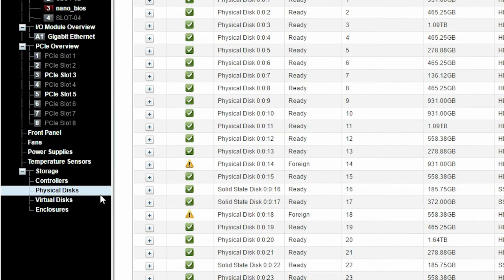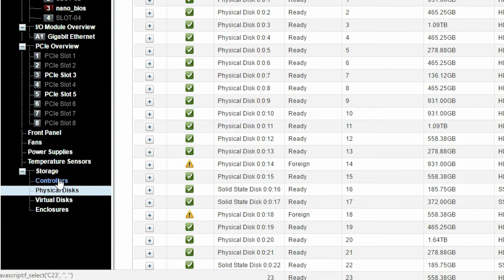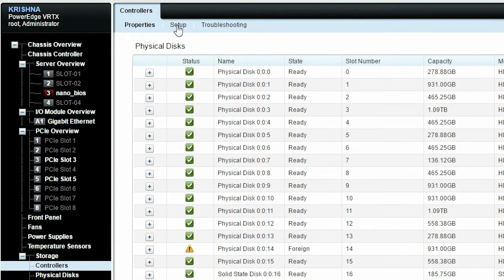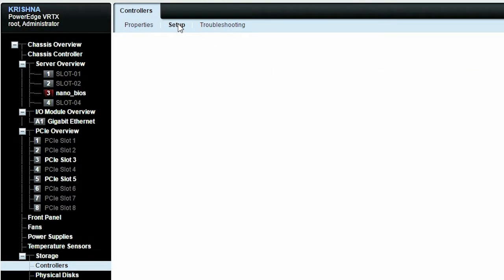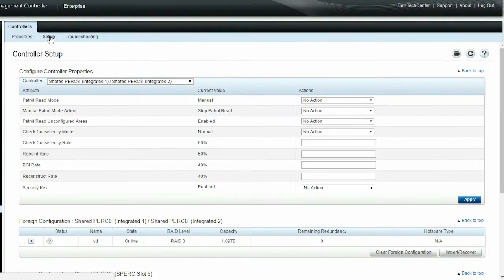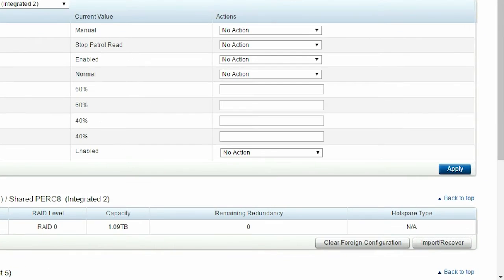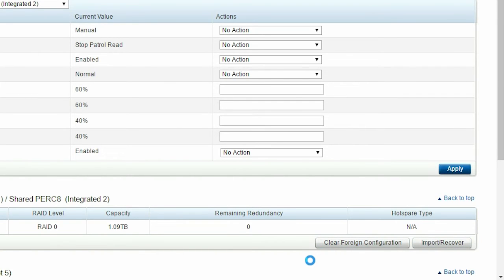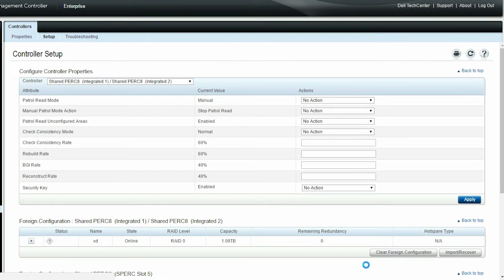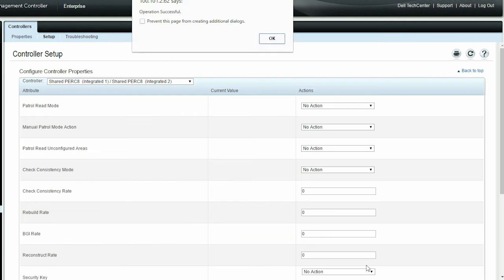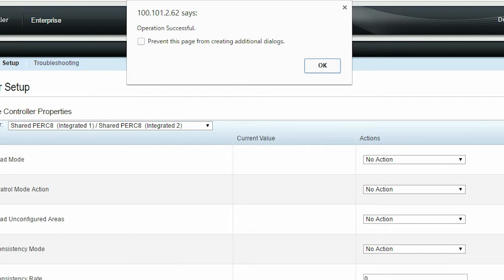Click Controllers, Setup, and then click Import Recover to import the secured foreign configuration. This operation might also take a while. After the operation is successful, click OK.